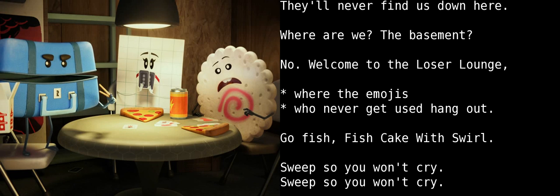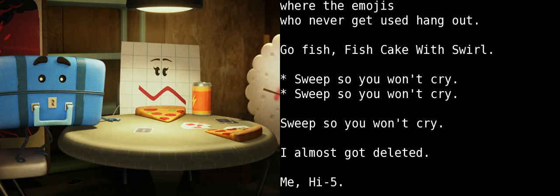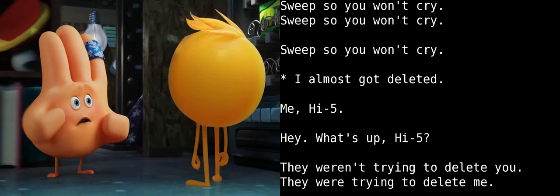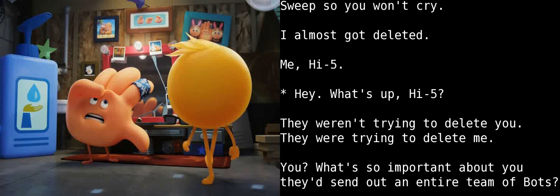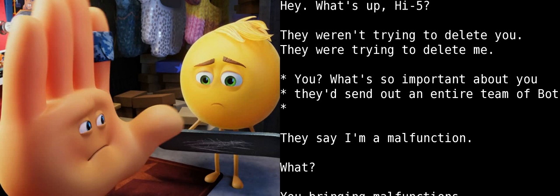For crying out loud, that had better not be my leftover Chinese food. Do you have any idea what it's like to be the favorite of the favorites, and then demoted to this pit of despair? Here, will you hit my own calluses for me? At least you're a working emoji. That's all I ever wanted.